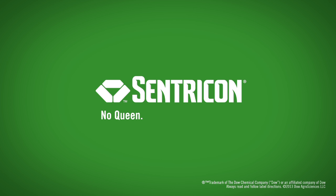Centricon. Death to the termite queen. Death to her colony. For good.